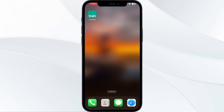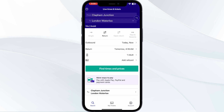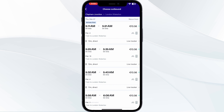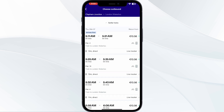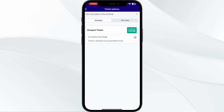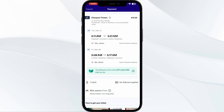Just follow these easy steps. Step 1: open your TrayLine app, select your start destination and your arriving destination. After that, click on 'Find Times and Prices' and select the most suitable one for you.